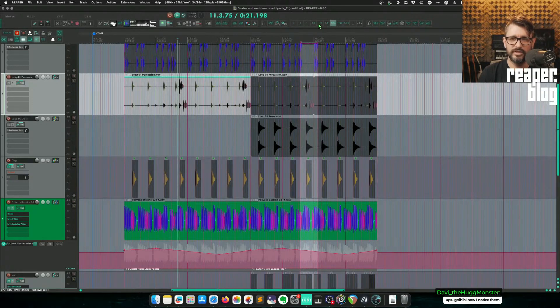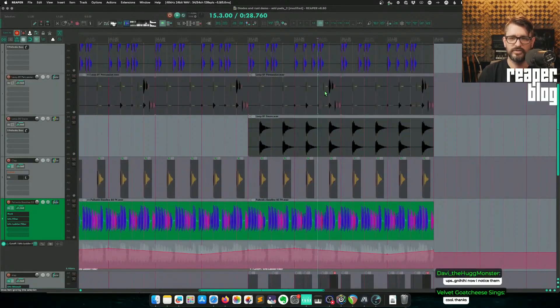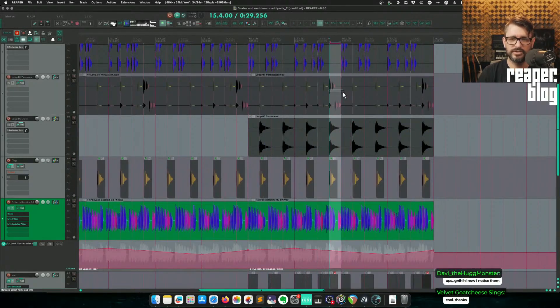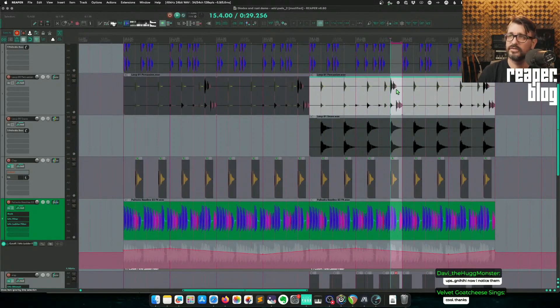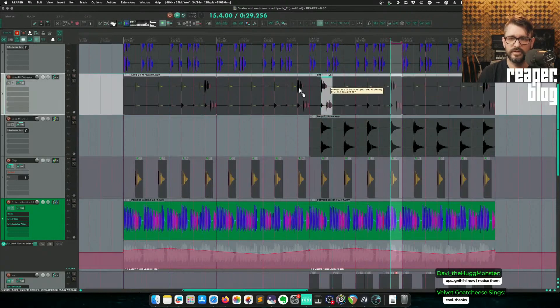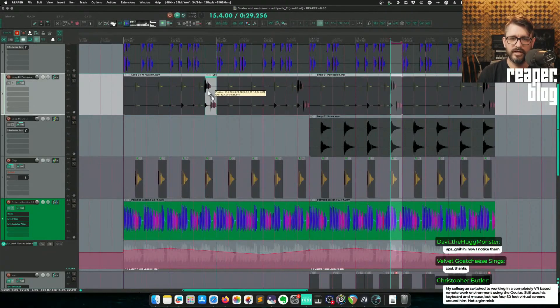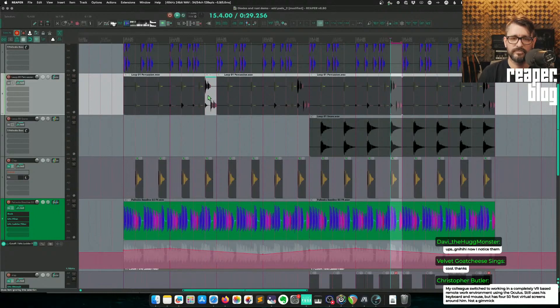I'd probably set my grid to quarter notes, so it's easy to make selections. So I'll just make a selection there. I would usually just hold down the Command key on Mac or Control on Windows and drag that and just drop it where I want it.